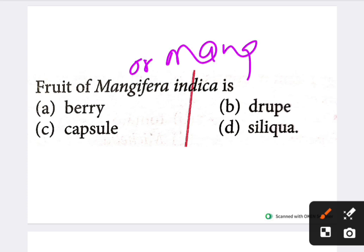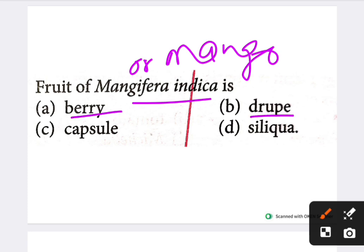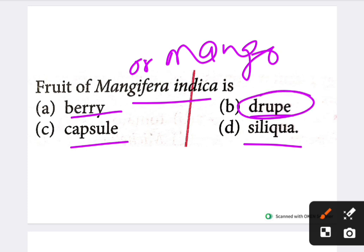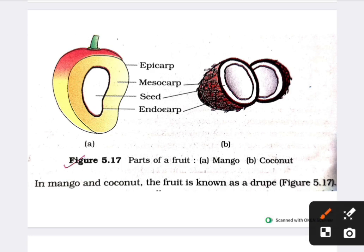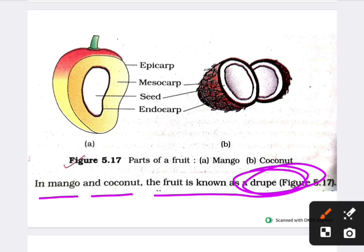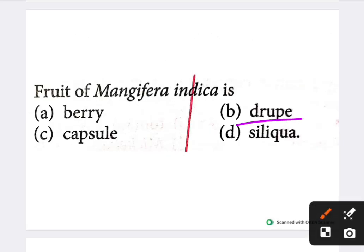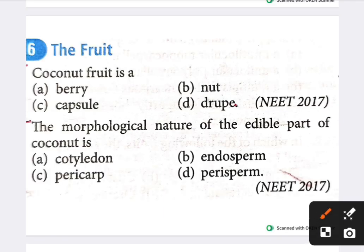Next question: the fruit of Mangifera indica — the biological name for mango — is which type? Options are berry, drupe, capsule, and siliqua. The fruit of Mangifera indica is a drupe — answer is option B. In both mango and coconut, the fruit is known as a drupe.